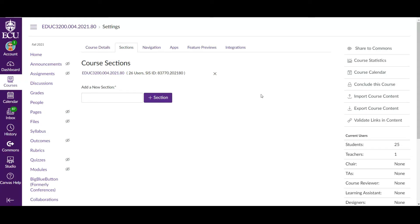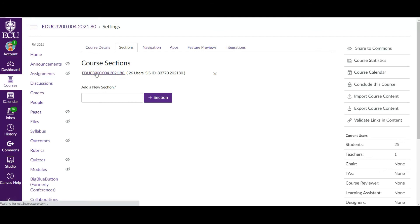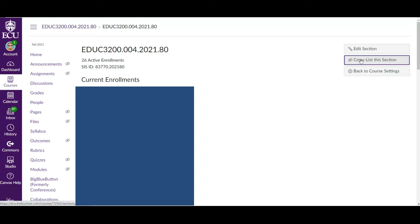So what we're going to do is we're going to go into sections, we're going to click on this section four here. It's going to show the roster and all that, which I'm going to blur out for obvious reasons. We're going to go cross list this section.